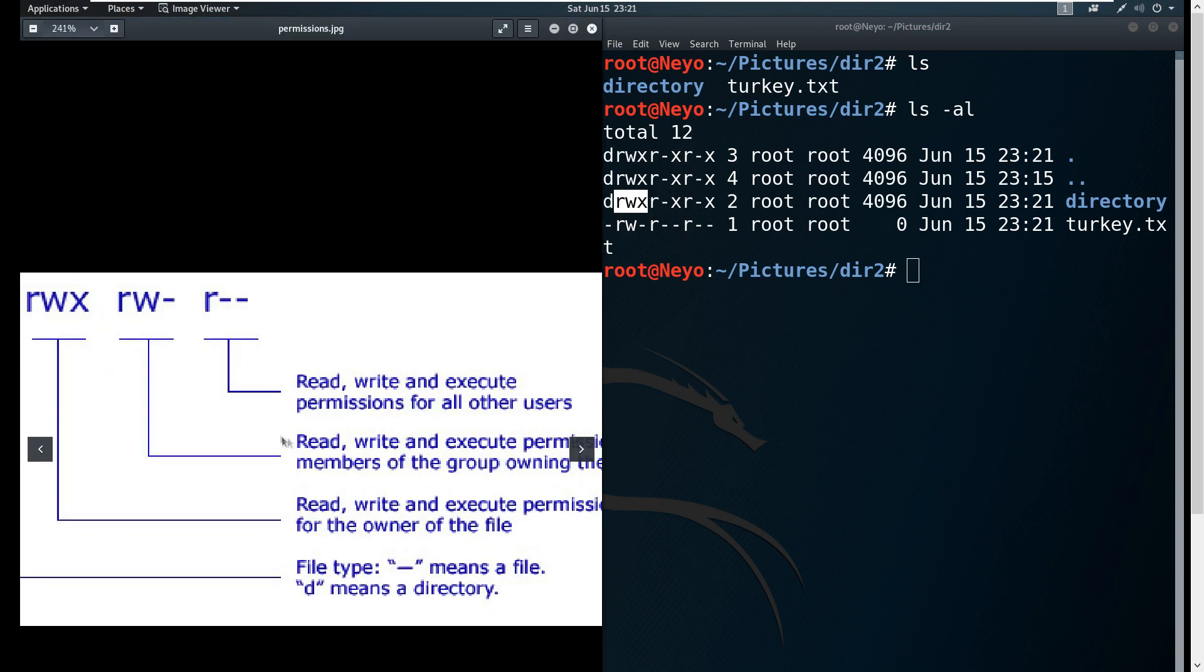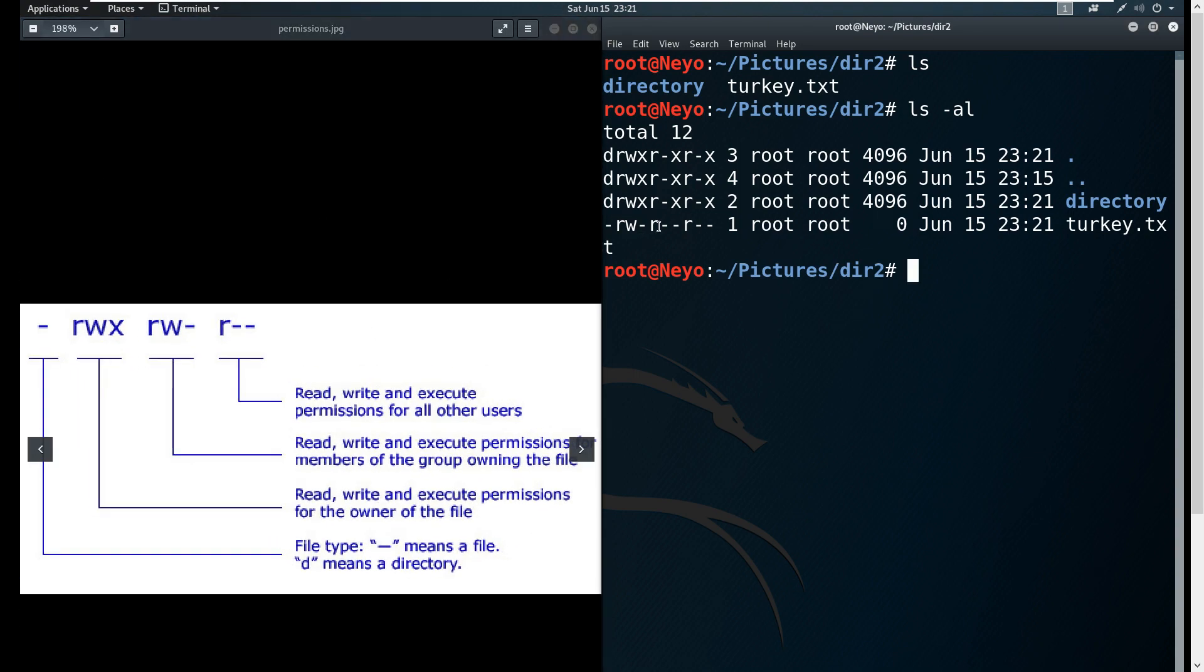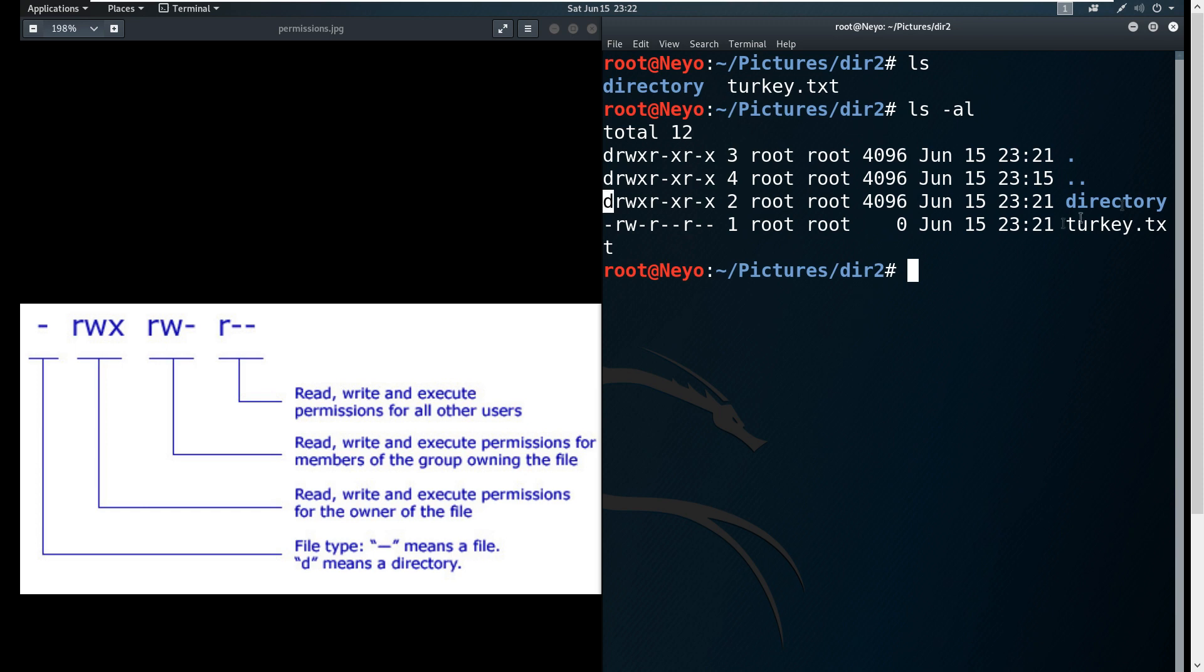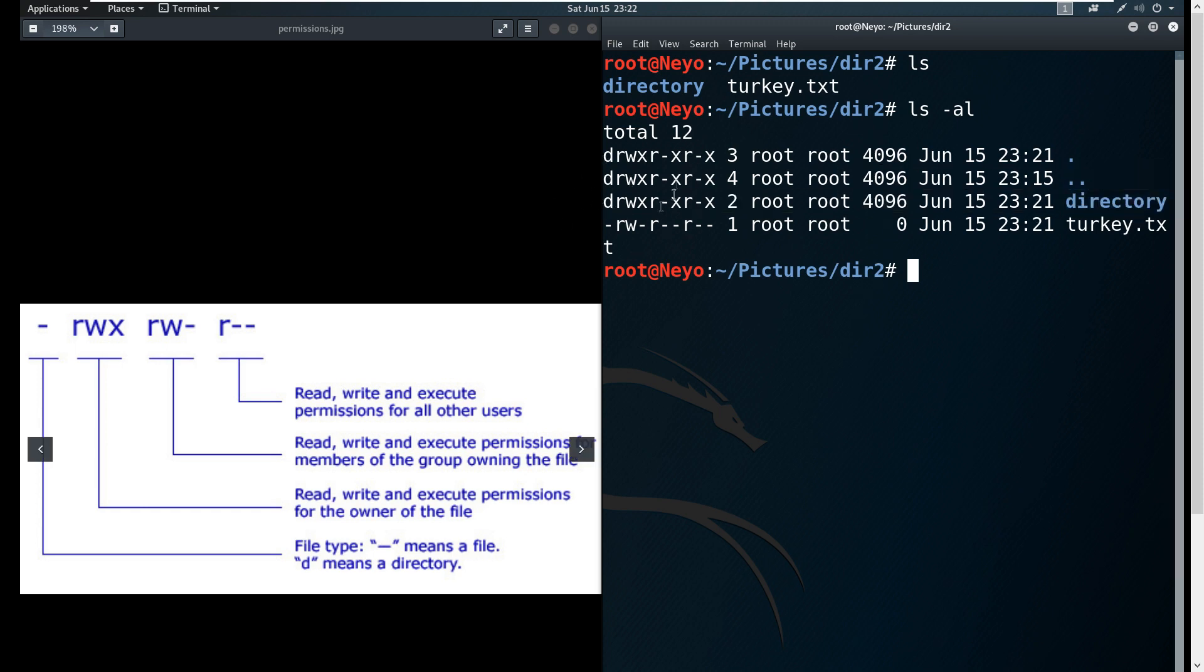We're going to concentrate on the far left. If it has a dash, that means it's just a regular file. If it has a 'd', that means it's a directory. In this case, since 'directory' is a directory, it has a 'd' in front of it.